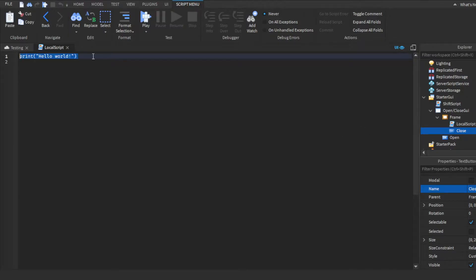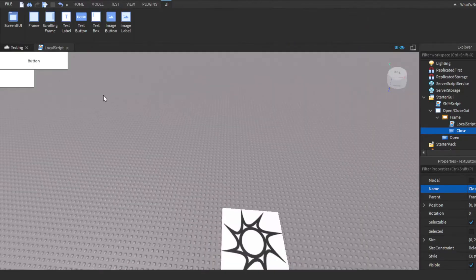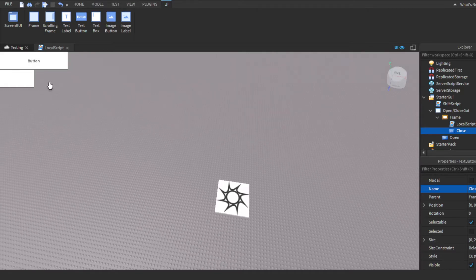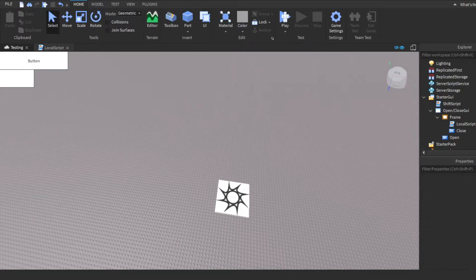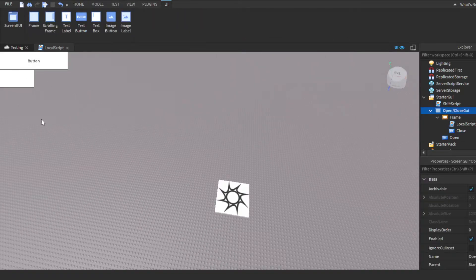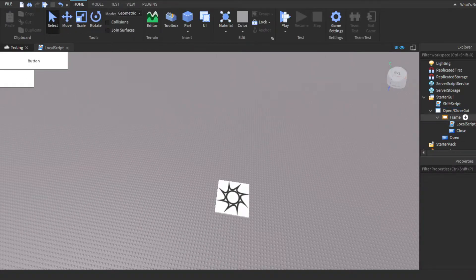So we will go inside the local script. Actually, I guess we could do GUI customization right now, might as well just get it out of the way.